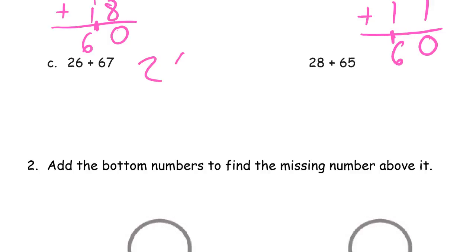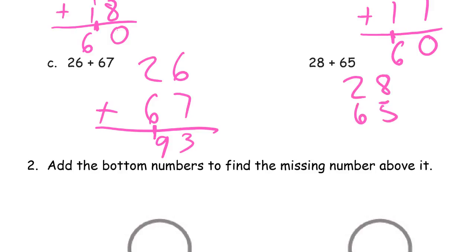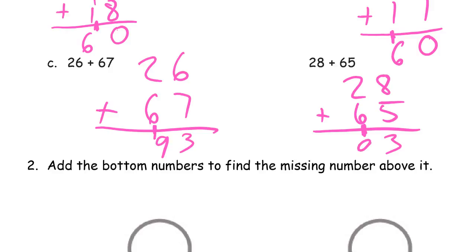And twenty-six plus sixty-seven: six and seven, you're going to end up bundling ten ones and you're going to have three ones left over because it makes thirteen — ten and three. There's the ten, there are three ones left over. Six and two is eight, one more is nine: ninety-three. Twenty-eight plus sixty-five: eight and five is thirteen, that's three ones and a ten. And we have ninety-three again.